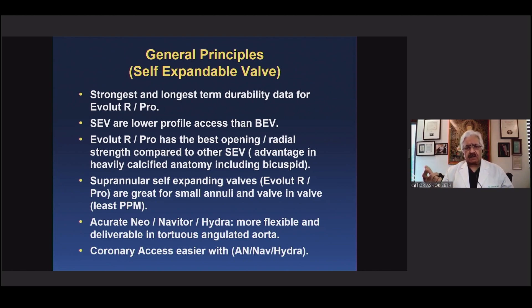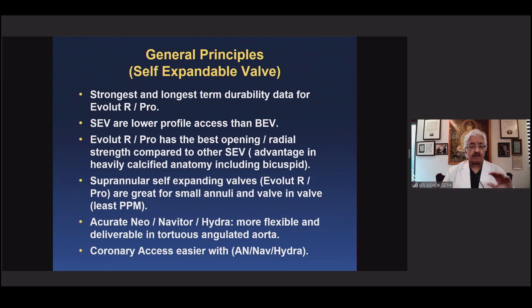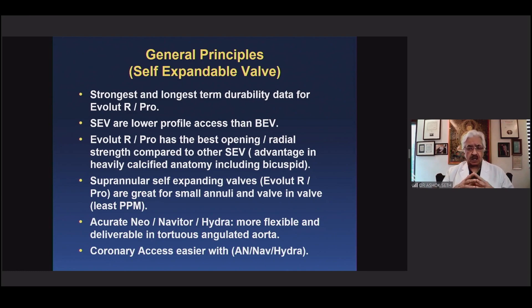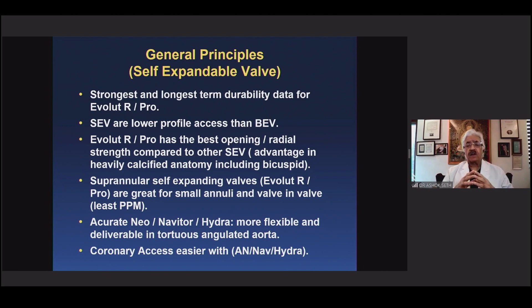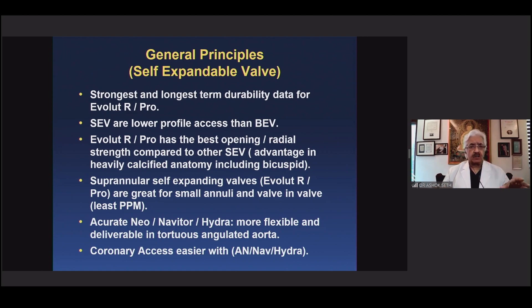Supra-annular self-expanding valves like Evolute R Pro are great for small anatomies and valve-in-valve with the least patient-prosthesis mismatch. Accurate Neo, Navator, and Hydra are far more flexible than the Evolute R Pro system — they traverse tortuous and angulated aortas, cause less trauma and dissection, and therefore suit those anatomies well. Coronary access is also clearly easier with Accurate Neo, Navator, and Hydra compared to Evolute R and Pro.